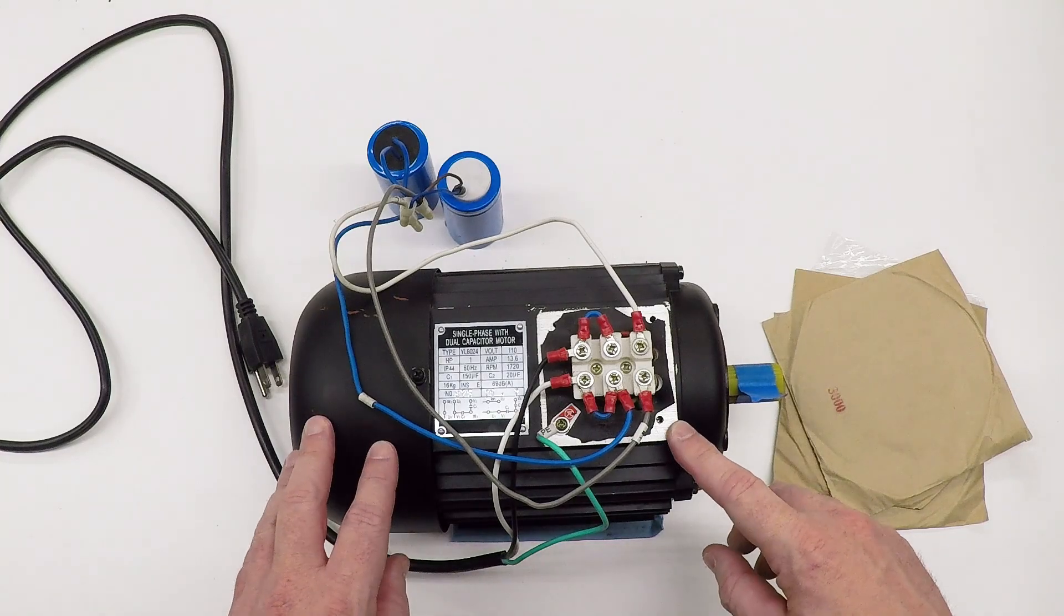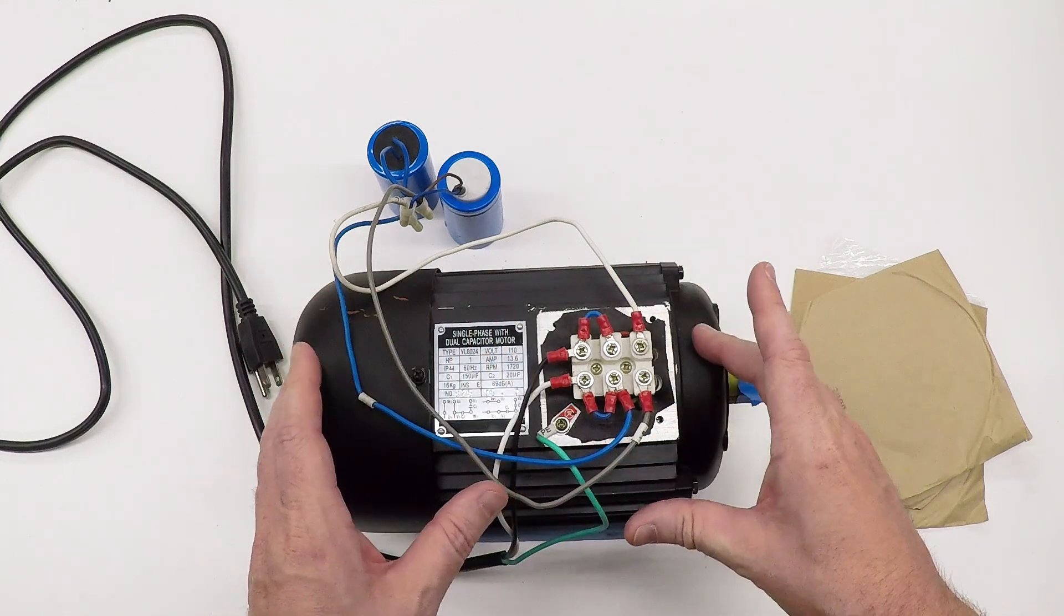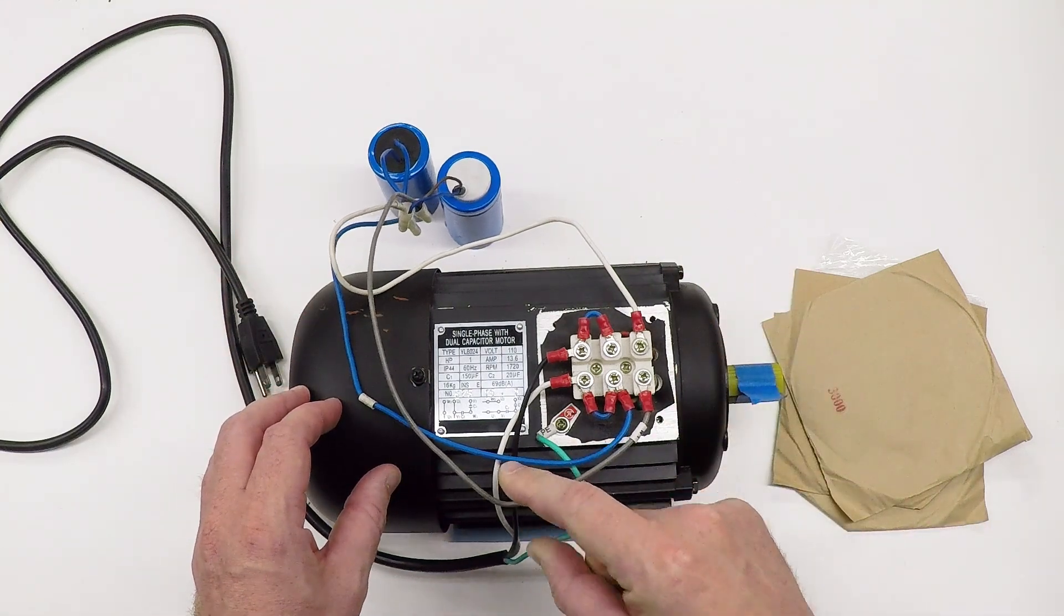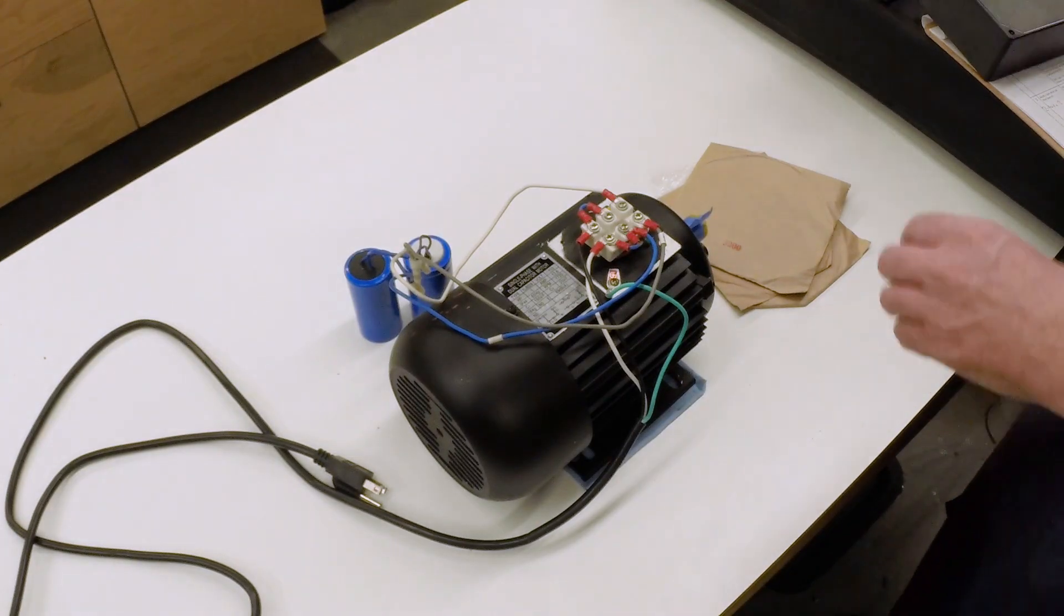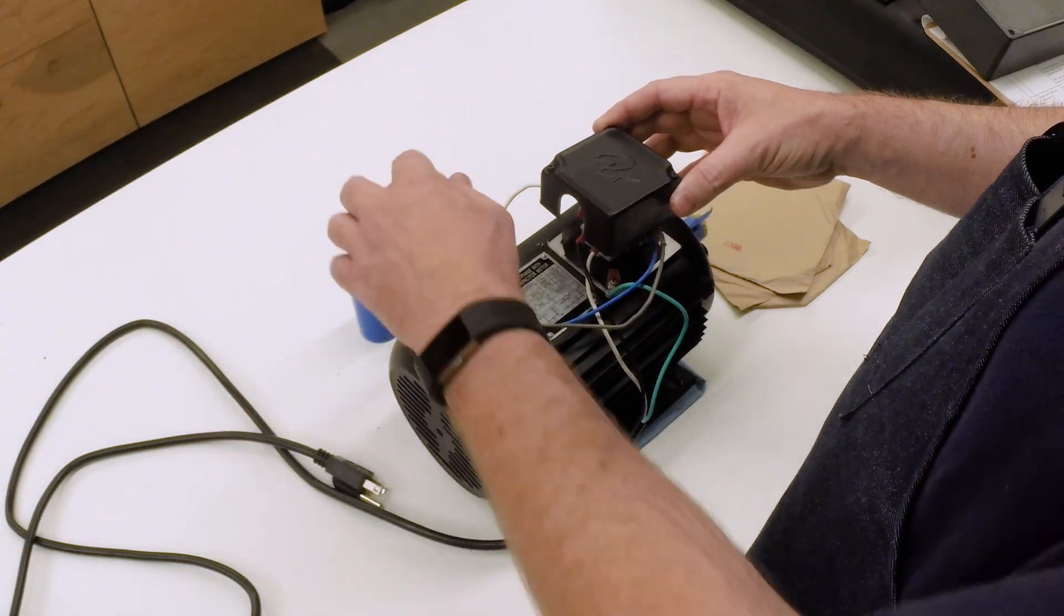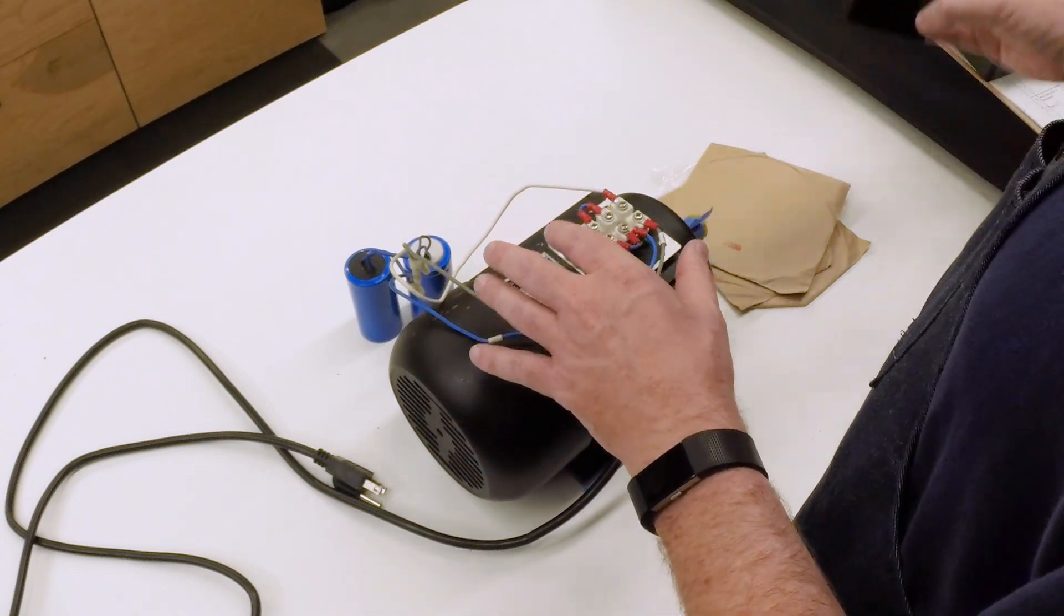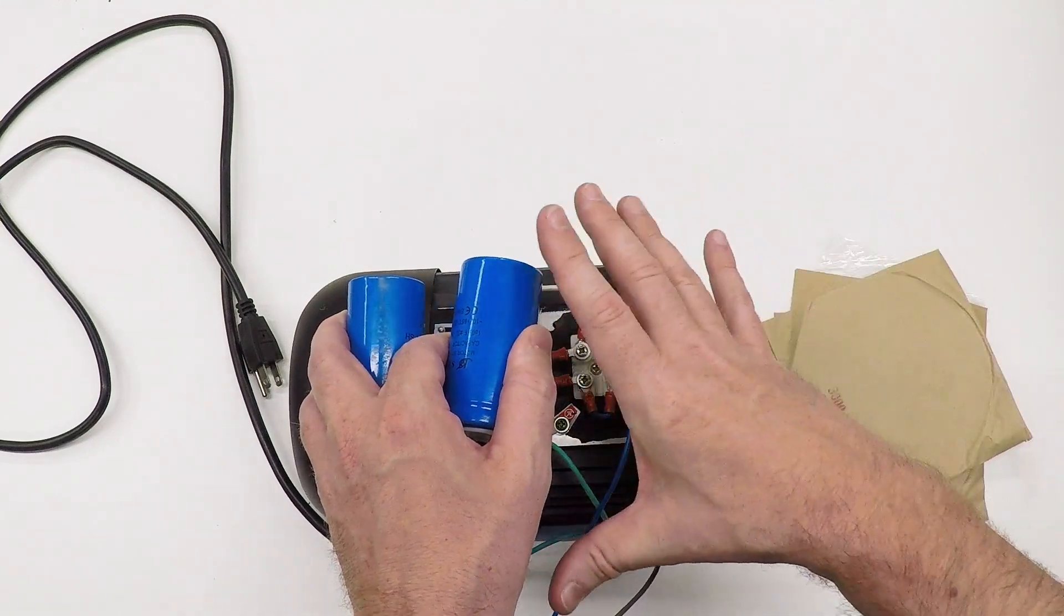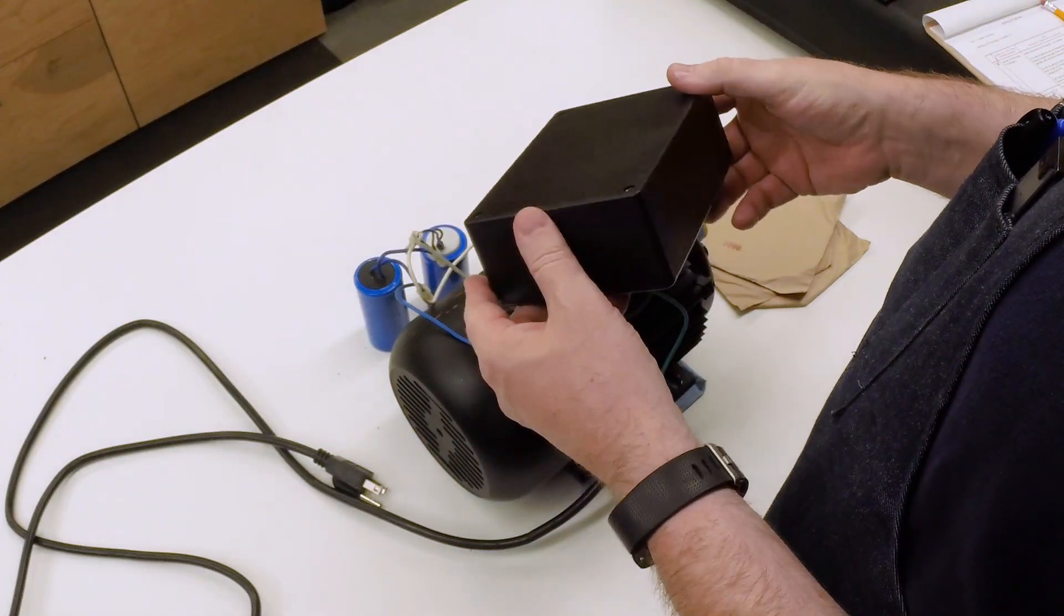I suppose the motor is technically running. I could just go ahead and make the grinder and leave all this stuff flapping in the breeze, but I want to button this all down, seal it up, keep the grinding dust out of it, keep fingers out of it, and create a nice neat little package that'll keep this all protected and keep me protected. So to enclose the electronics, what I want to do is put a larger box on the top of this that will hold the capacitors and contain all the wiring and give a place for a switch and a nice solid place to connect the power cable.